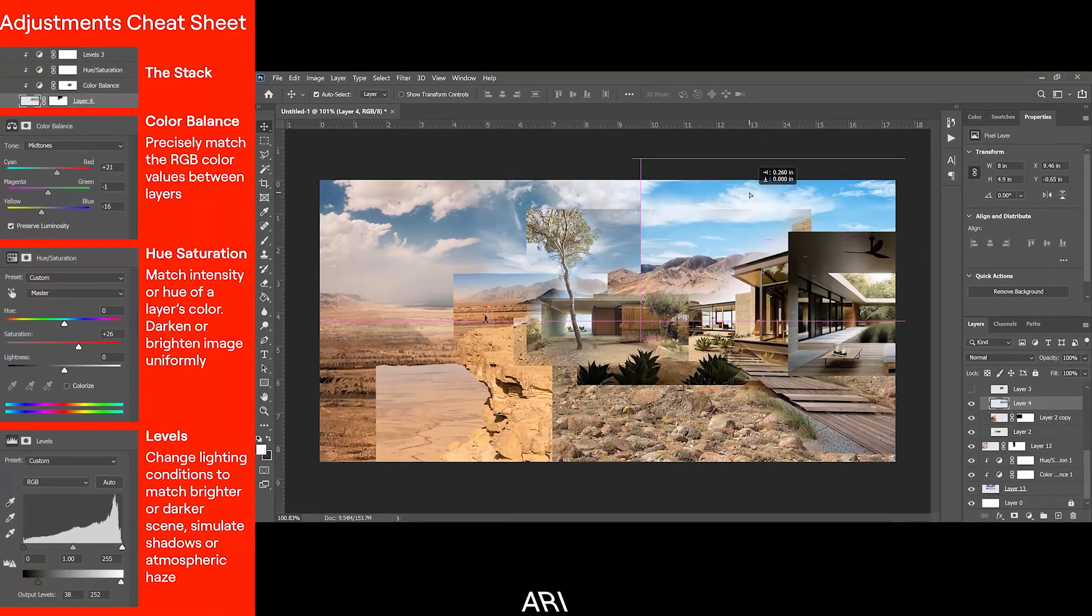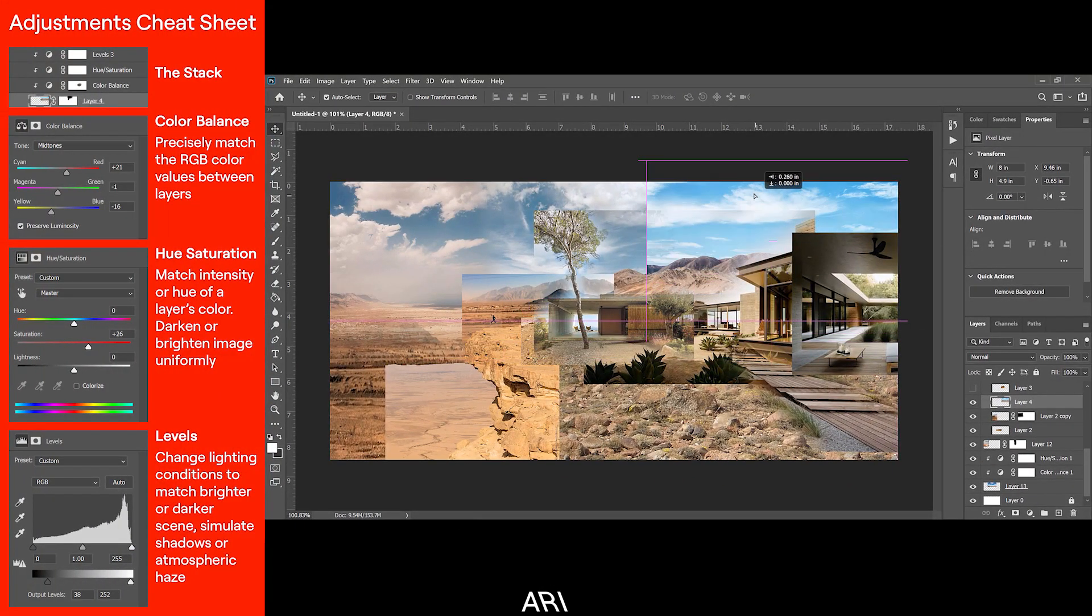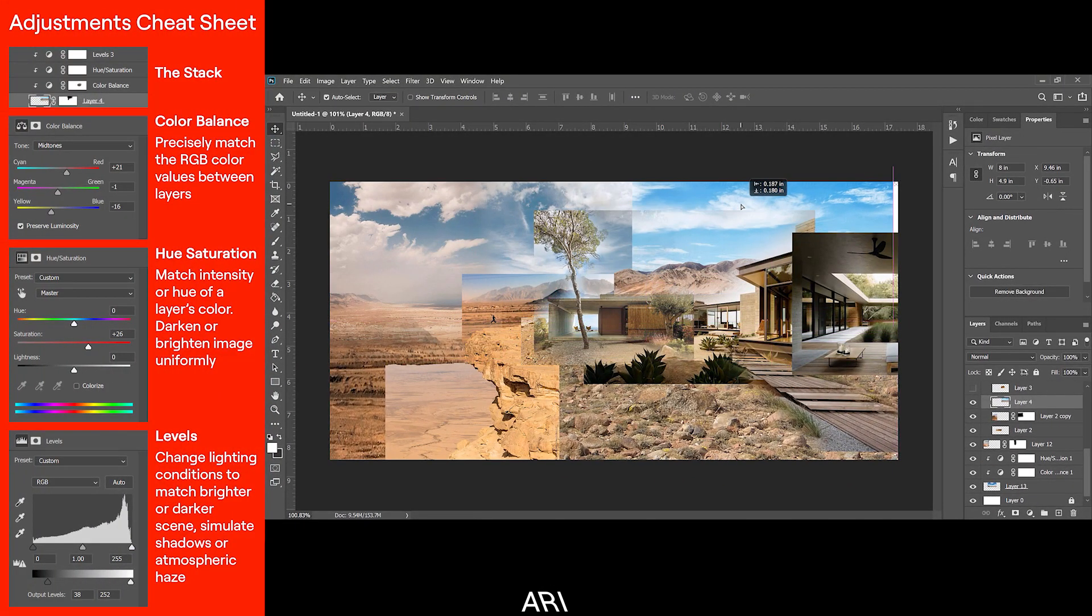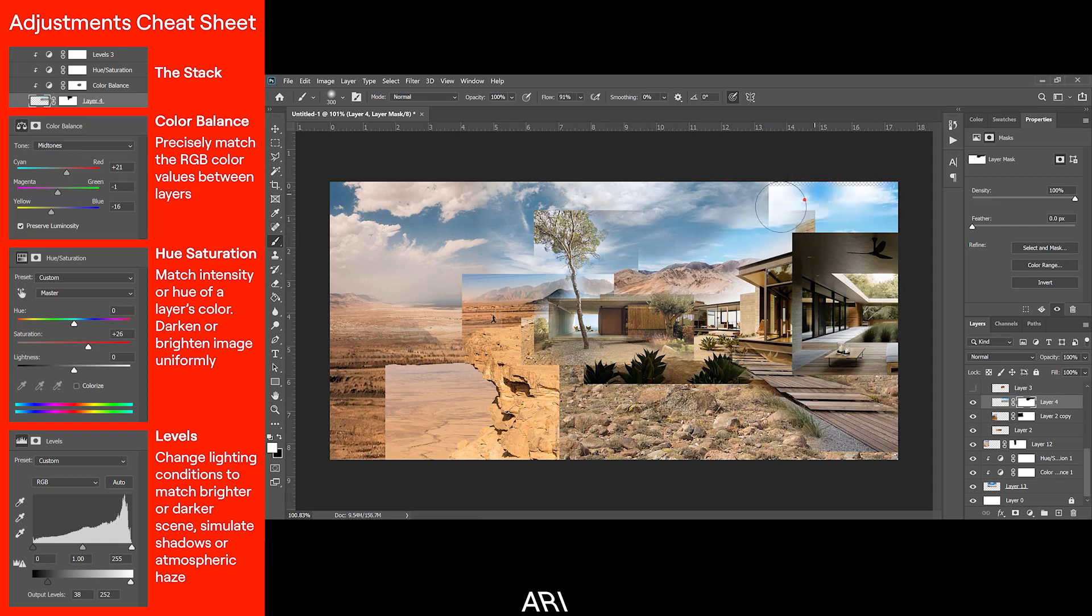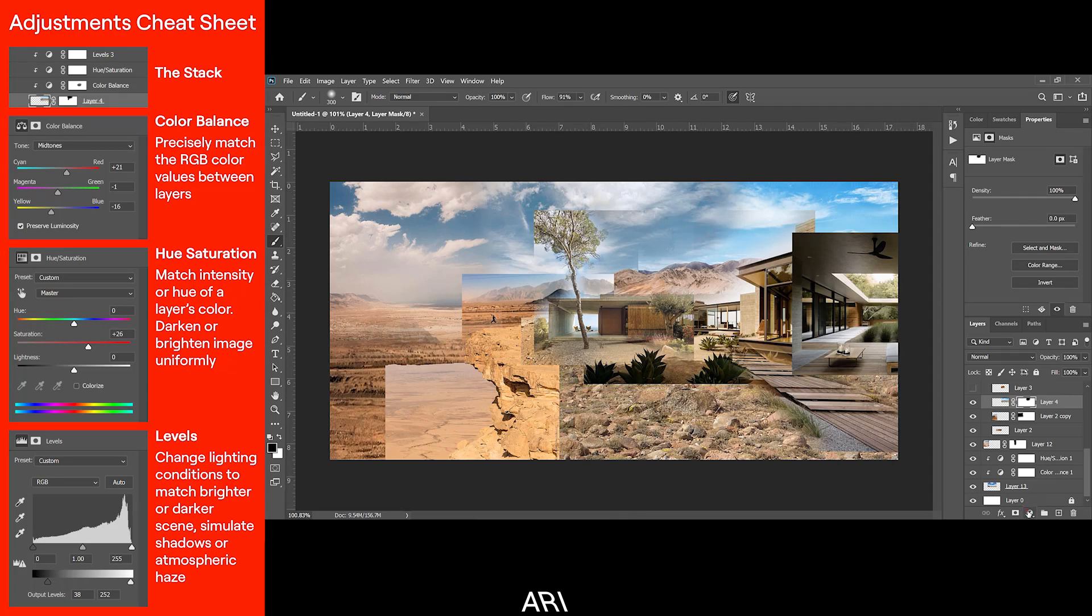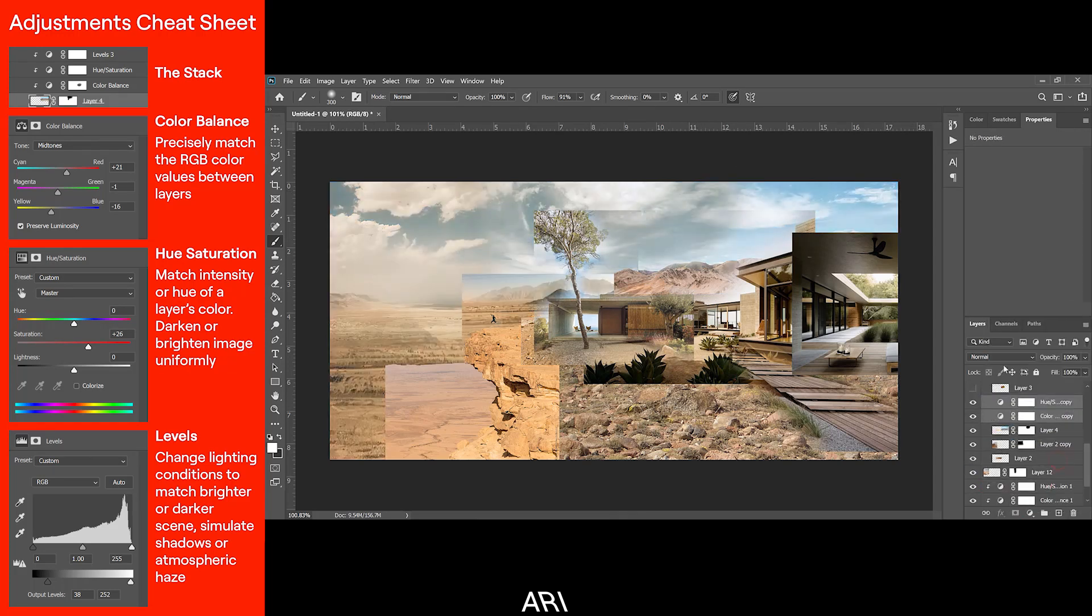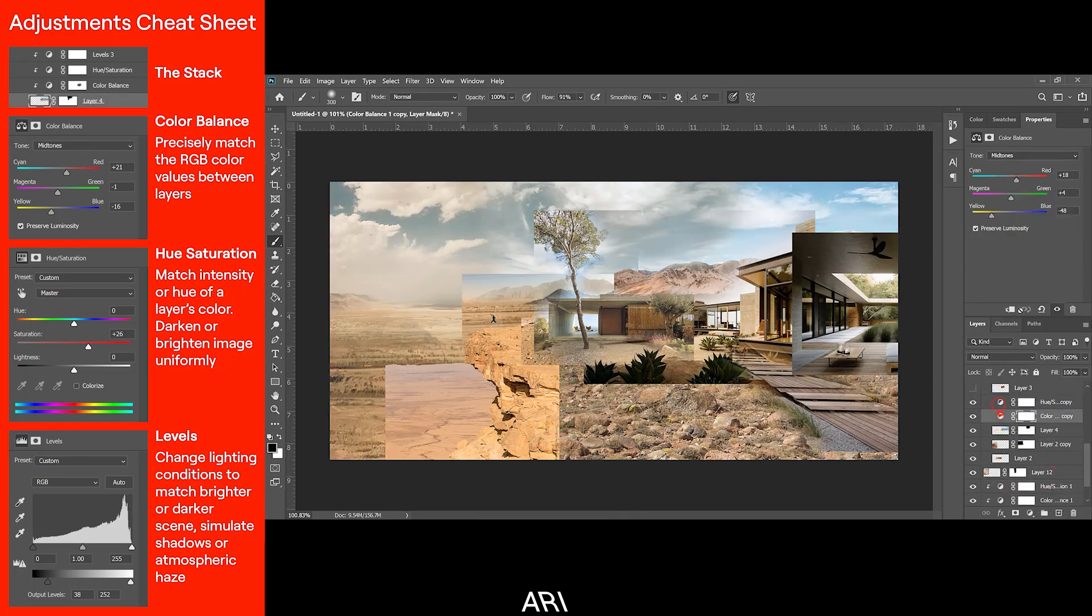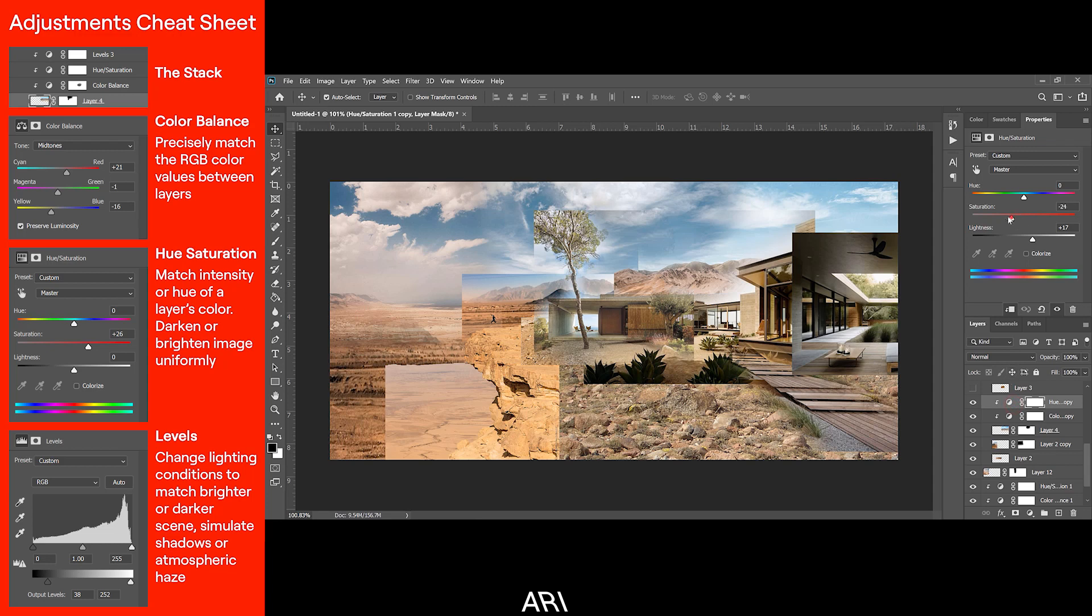The main adjustments we'll be using are levels, hue saturation, and color balance. Together they form what I call the stack that I apply to most of my layers to match them to each other. Color balance is the most useful for precisely matching the RGB color values between layers, while hue saturation is useful for matching the intensity or hue of a layer's color. It can also be used to darken or brighten an image uniformly.